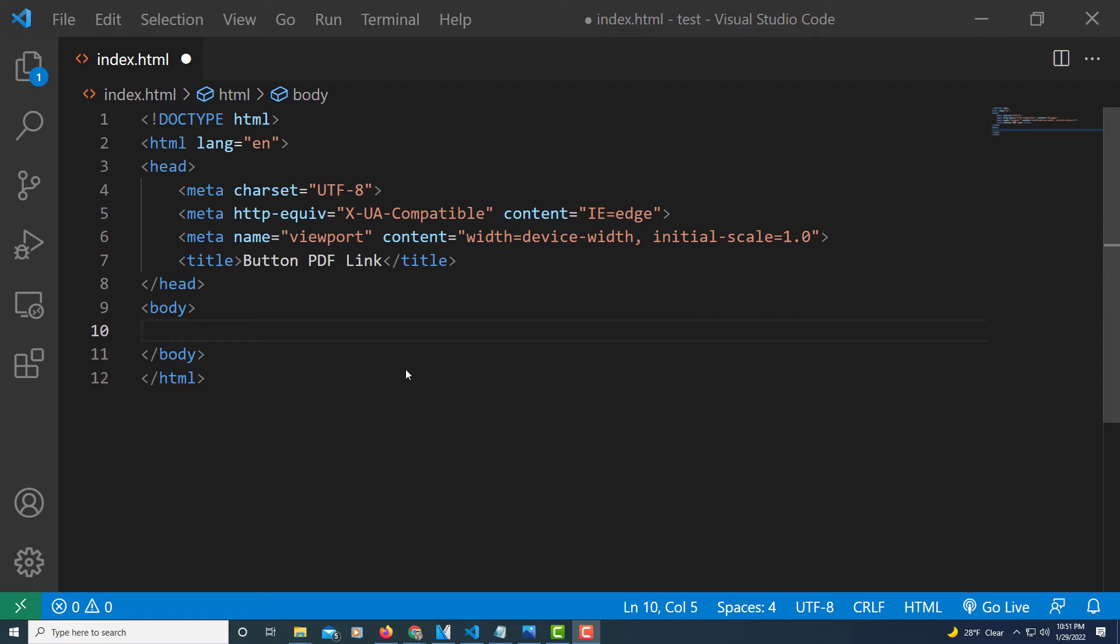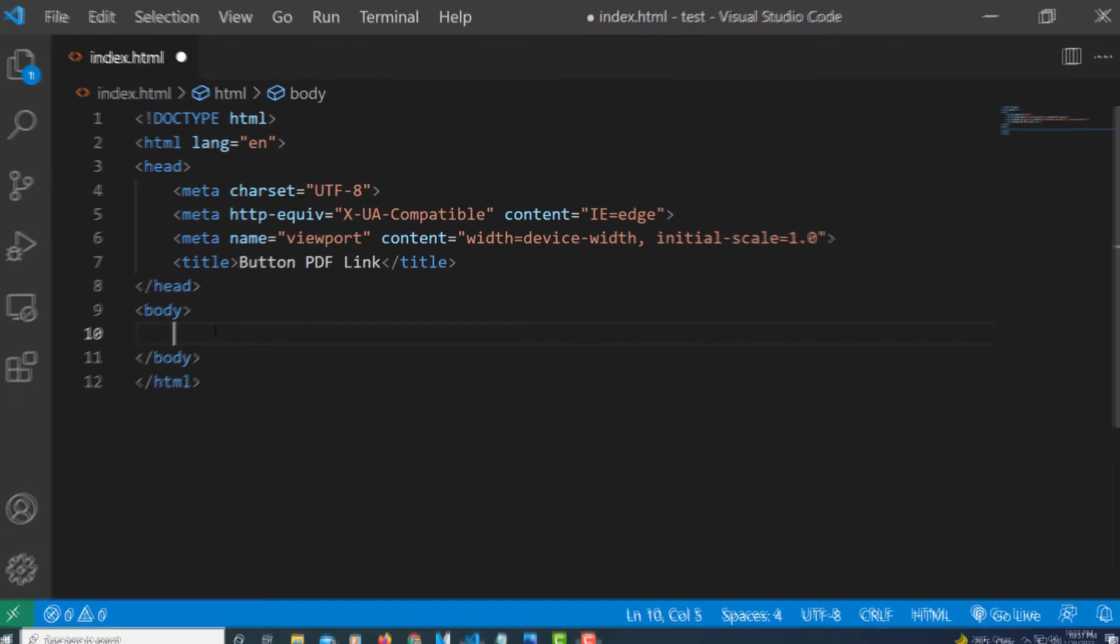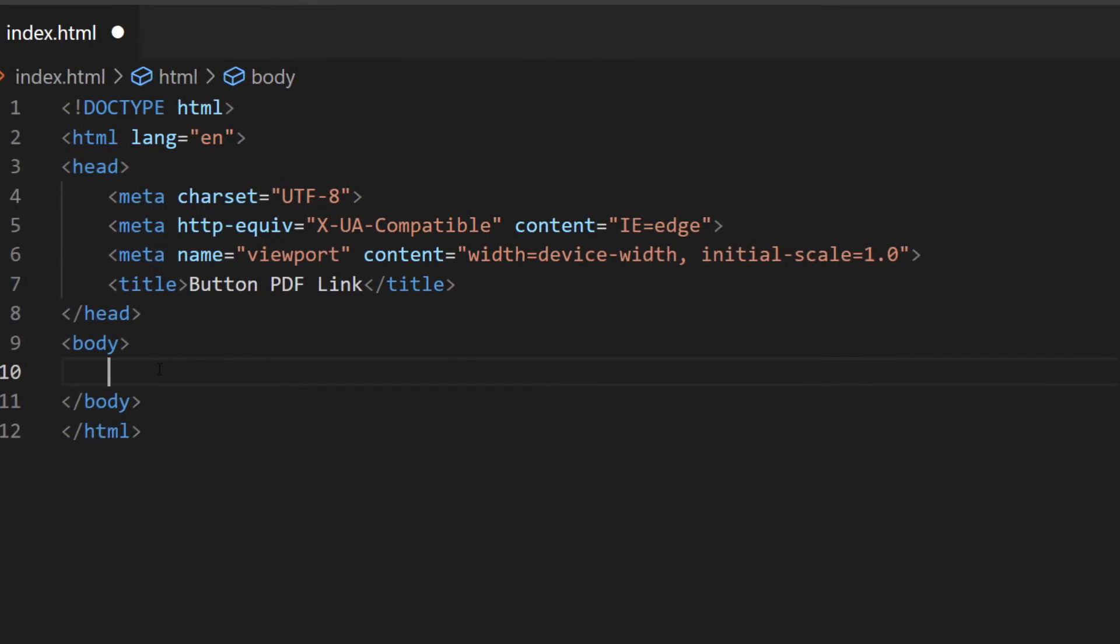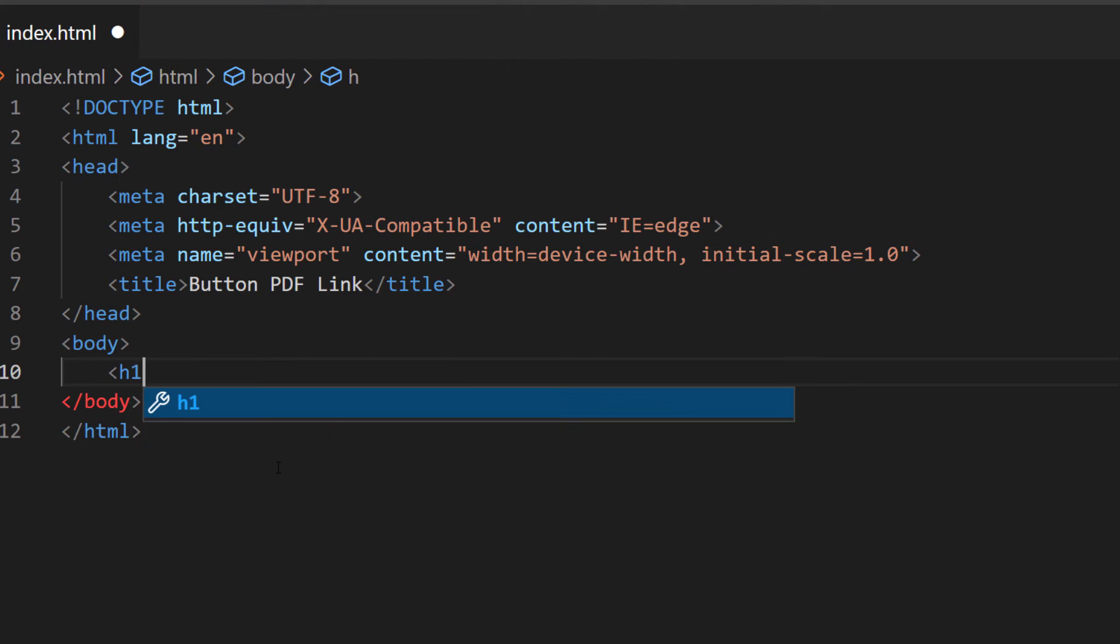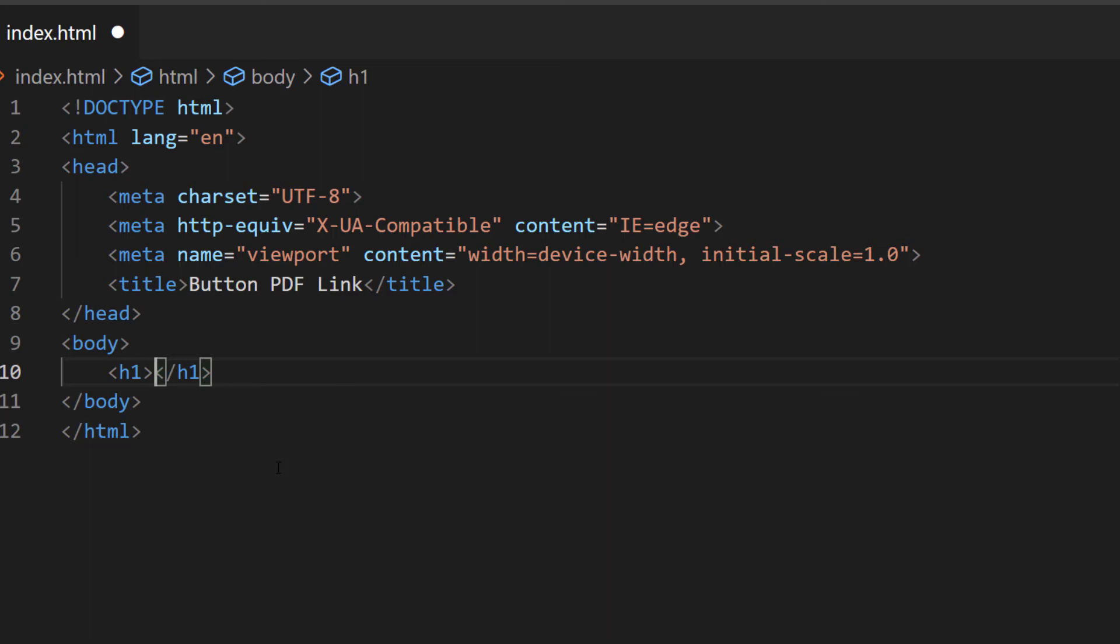I'm going to place my button between my opening and closing body tag in here and I'm going to make it inside of the h1 header. You can make it inside of any header tag or paragraph tag, it doesn't matter. I'm going to use h1.